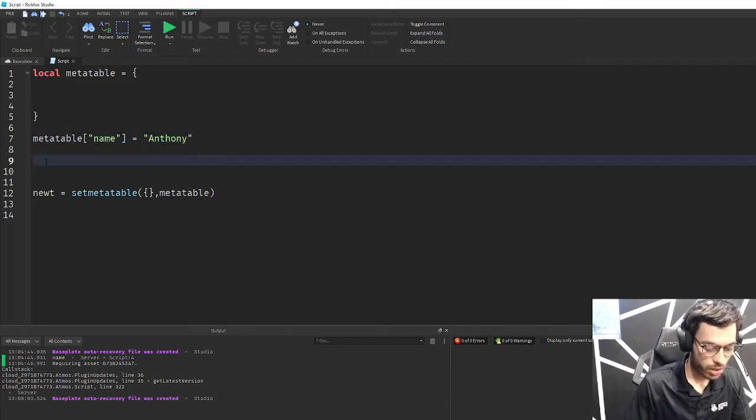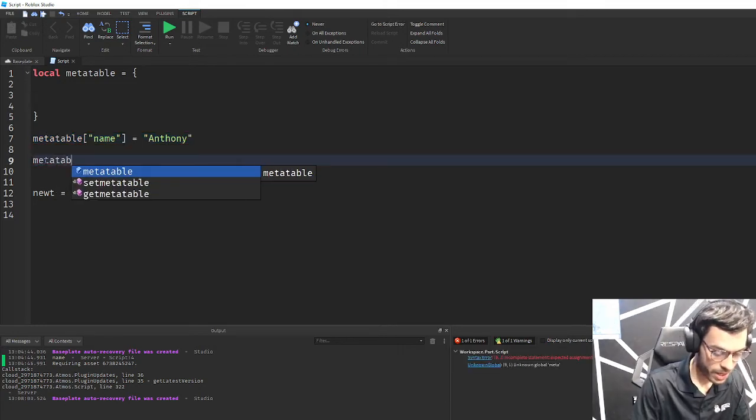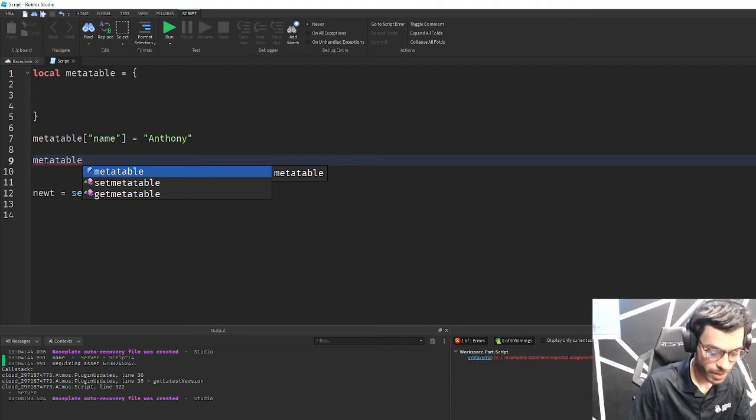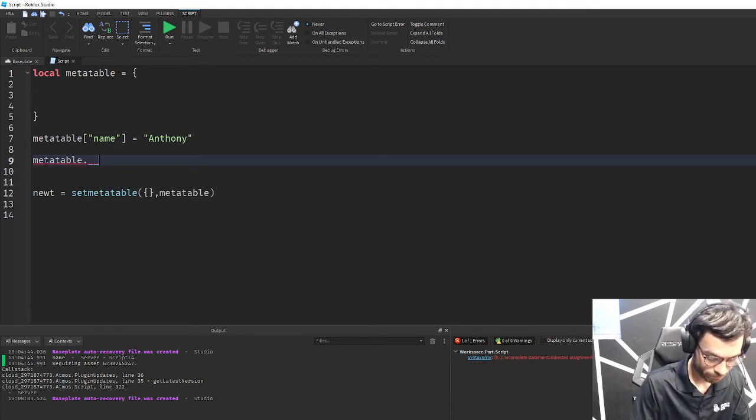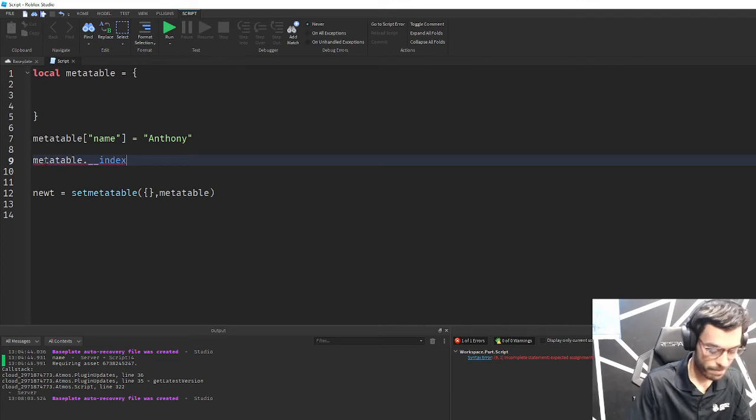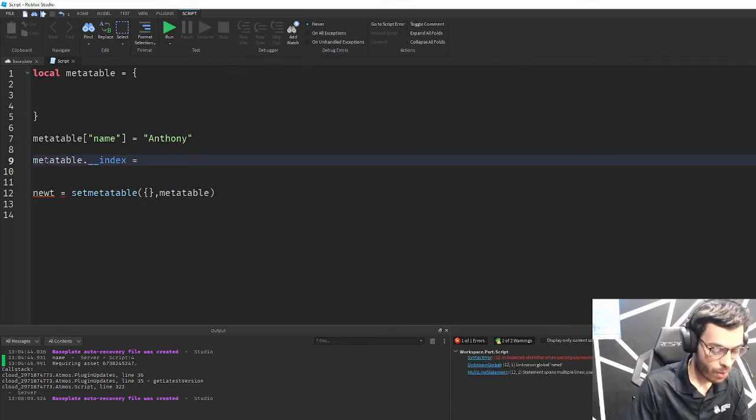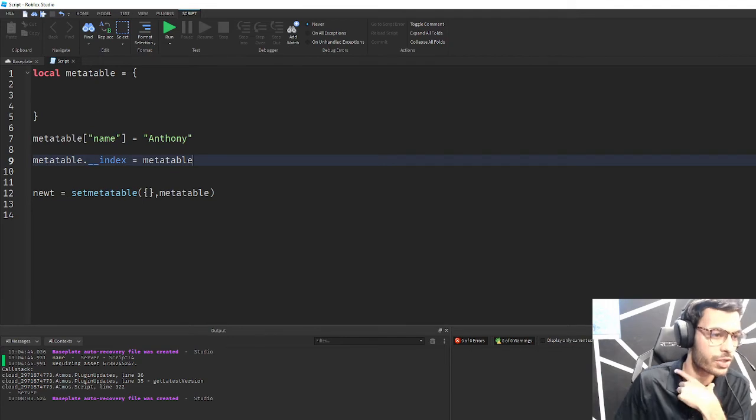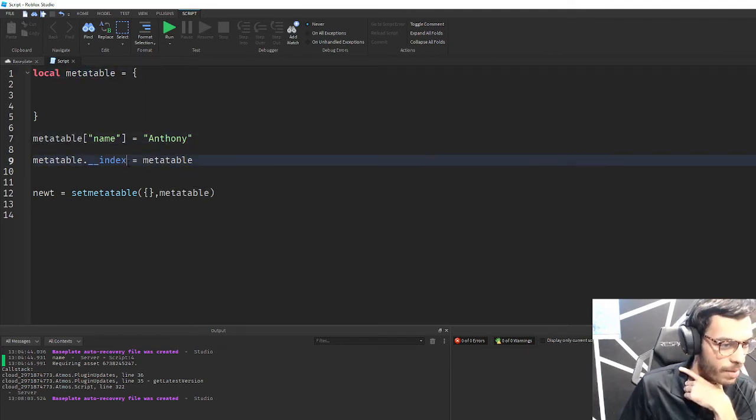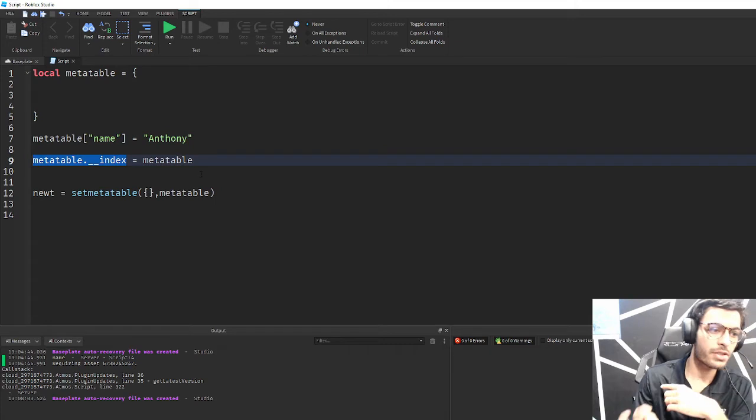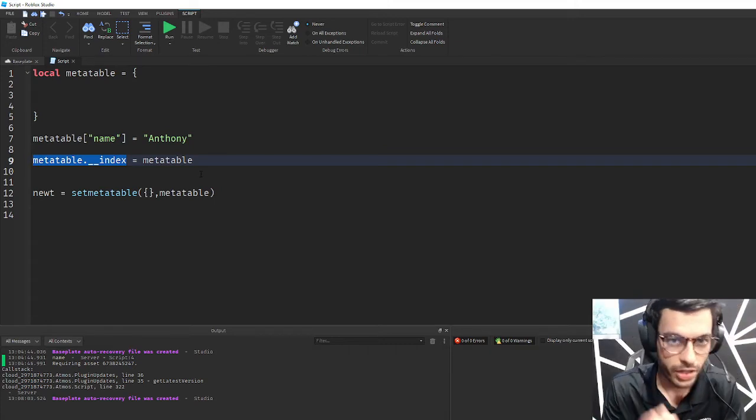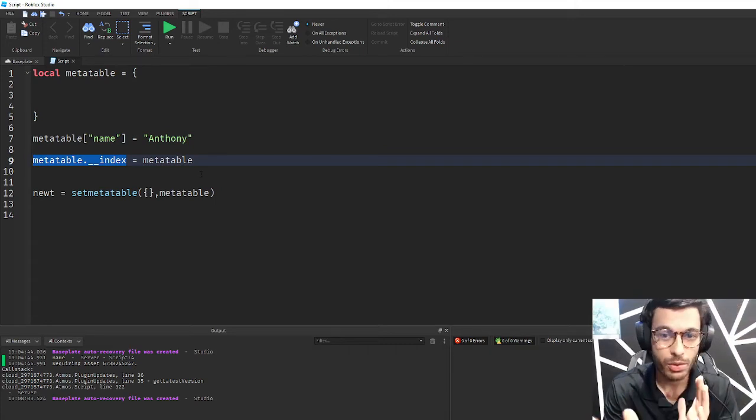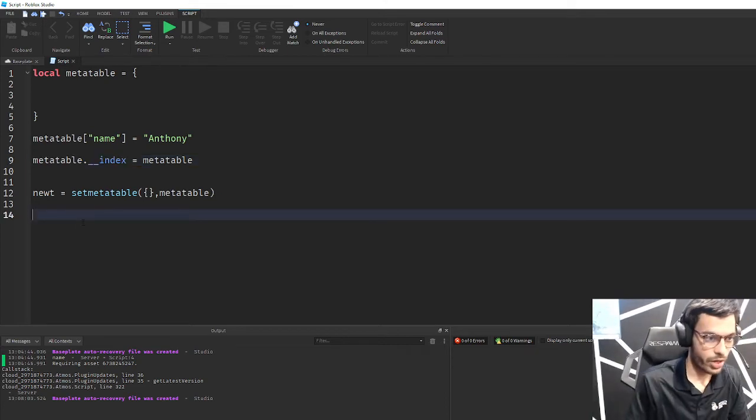Now what's cool is that I can call new table here to print this, but I have to do one thing before. I have to tell Roblox Studio that whenever metatable is called or whenever metatable is indexed - and these are metamethods - I want that index to refer to this metatable. This is arguably one of the most important metamethods to understand.